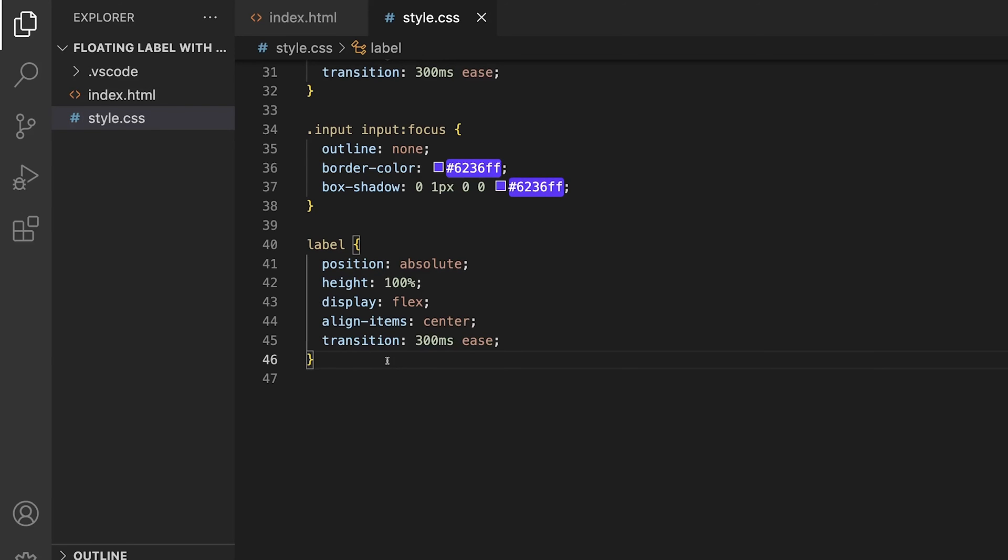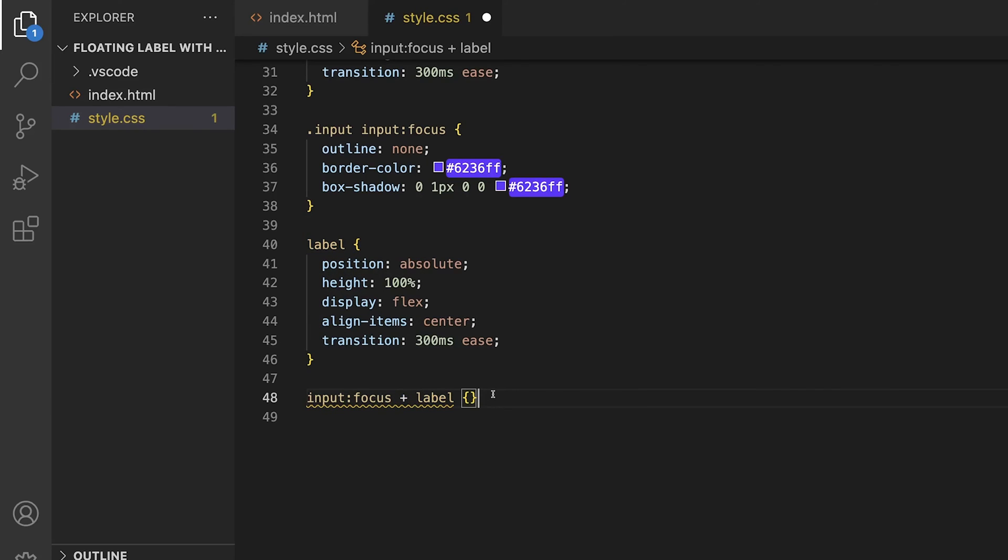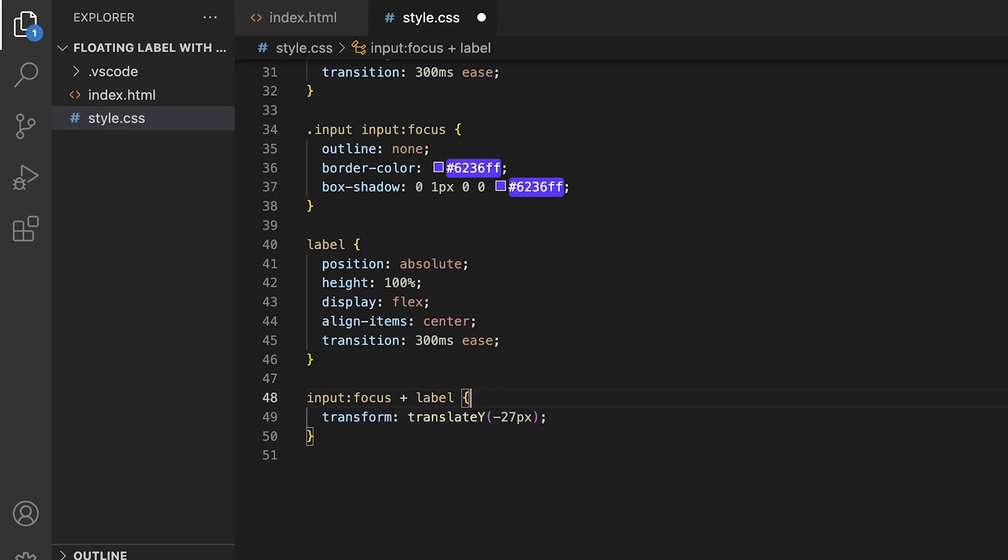When we focus and type into the input, the label is covering the value. Let's fix this by targeting the input in a focus state. Then, using the plus selector, we can target the label since it's a direct sibling to the input. So, what we're saying is, when the input is in a focused state, we want to target the label. For the label, we're going to set a transform property, and use a translate y to move the label up on the y-axis by negative 27 pixels. And now, when we focus into the input, the label will move above it. Since we added a transition, this will also happen smoothly over 300 milliseconds.